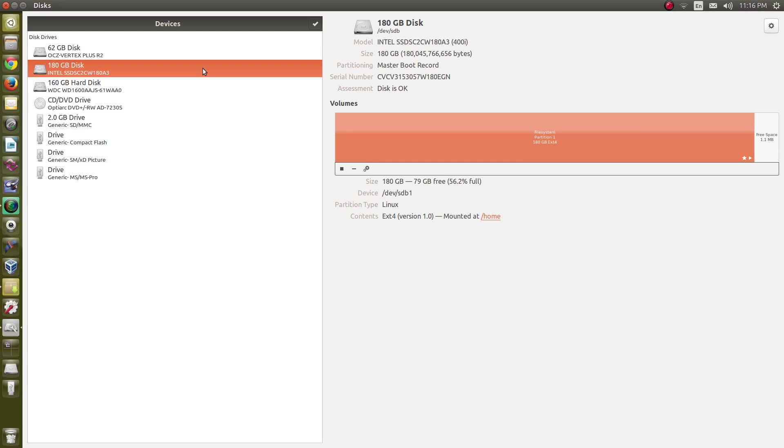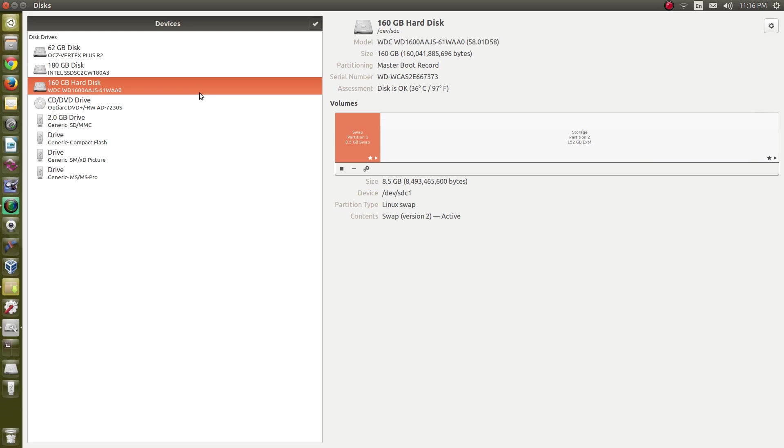That doesn't leave me with quite enough space to store all my junk so I have another drive here that I call storage. This is actually kind of an interesting drive to have in this machine.